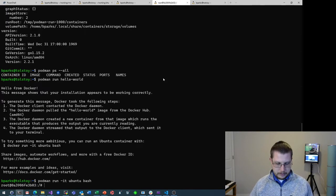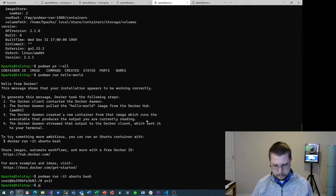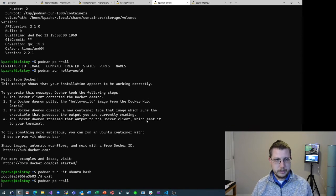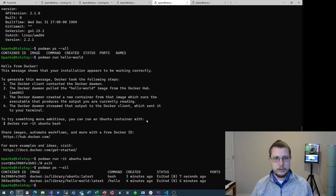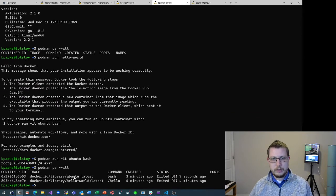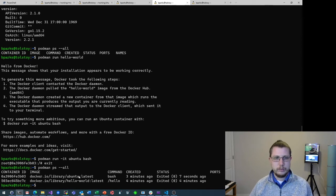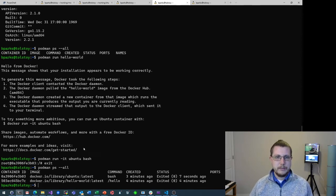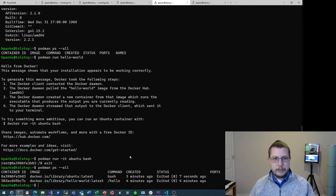So with that, let's do Control-D. And now let's do podman ps --all again. And of course it'll show the Hello World and the Ubuntu containers, the two that I was running. And that's basically it.